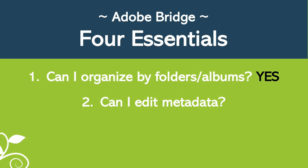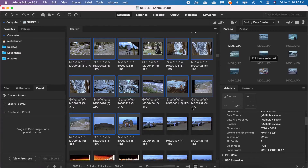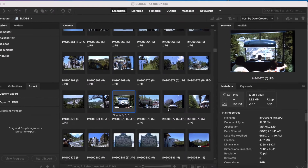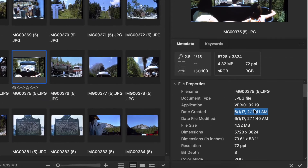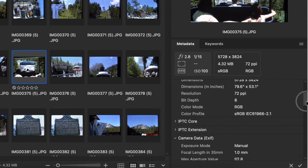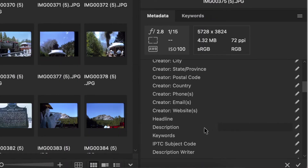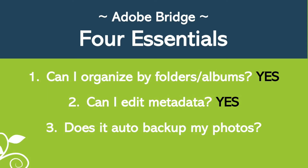The second essential feature is you need to be able to edit the metadata of a photo. We know Adobe Bridge has this because we saw the metadata panel. I've selected a picture and I can go to date created and change it. I can also scroll down, click on IPTC Core, and edit the description and add keywords right there. The third essential feature: a photo management program should automatically back up pictures for you. Adobe Bridge doesn't have an auto backup feature, but you could use Windows Backup on a PC or Time Machine on a Mac.